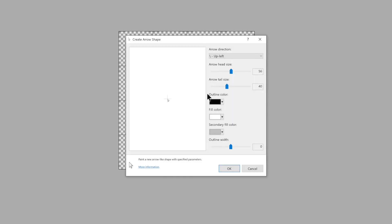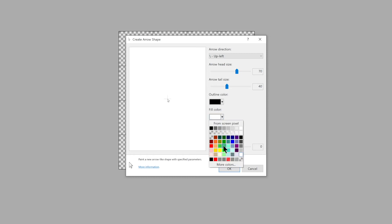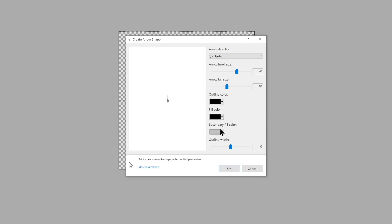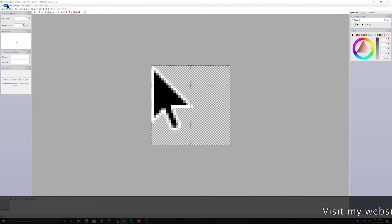Okay guys, this is the normal cursor — you can see here. If you want to make it bigger, you can. I'm changing the inner part to pure black and the outer line to white, like the Mac cursor.